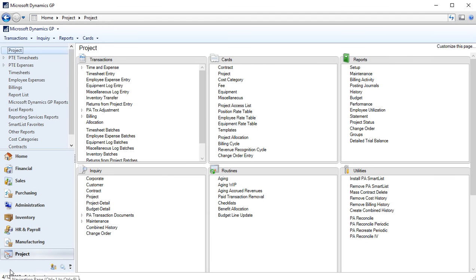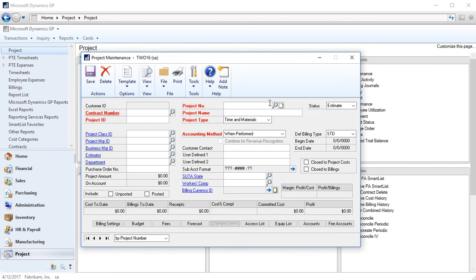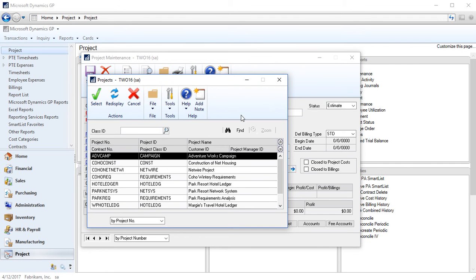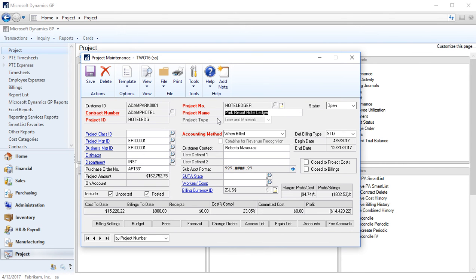Now let's jump into GP. I'm in project accounting, I'm going to cards, project, I'm going to open up the hotel ledger project which is a time and materials type project. The first thing that I'm going to point out right away is we can see that hierarchy with our customer, our contract, and our project. Our project type is grayed out because once we select a project type for a project it's set in stone.